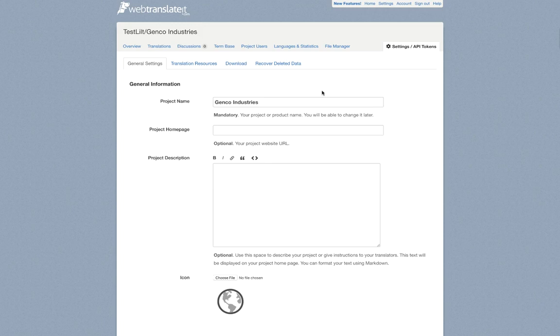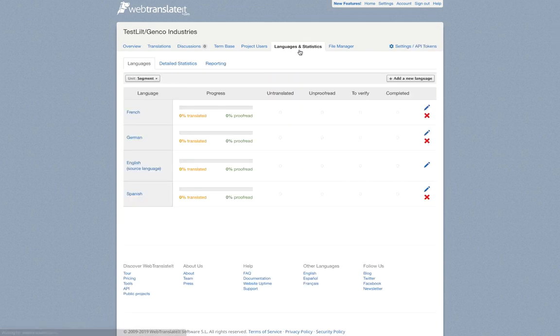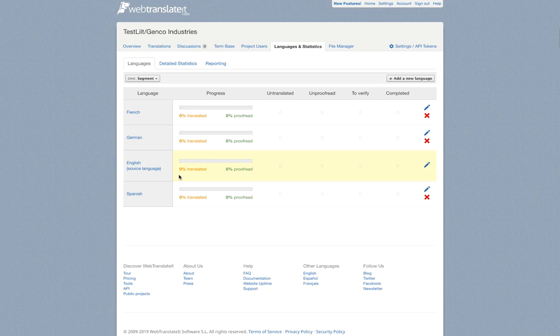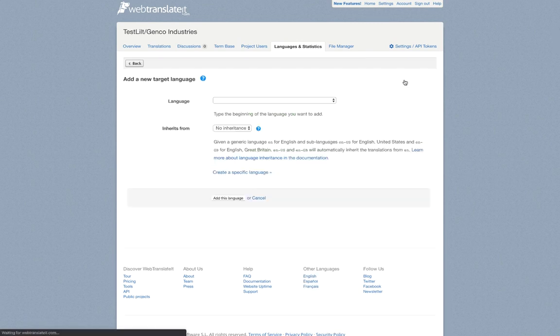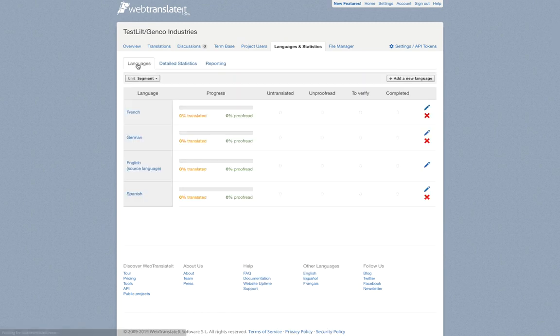Now we have to select the target languages that we want Lilt to translate this document into. We'll go up to the top here and select languages and statistics. You can see here English is designated as a source language and we've already selected French, German, and Spanish. If you wanted to add a new language you can do that right here. But in this case German, French, and Spanish should be fine.